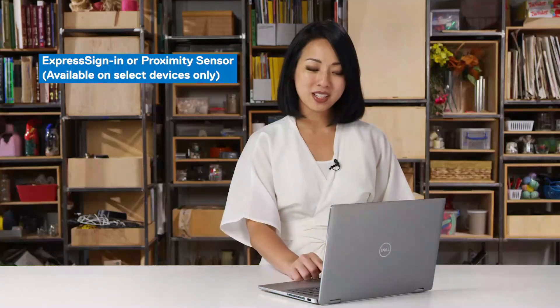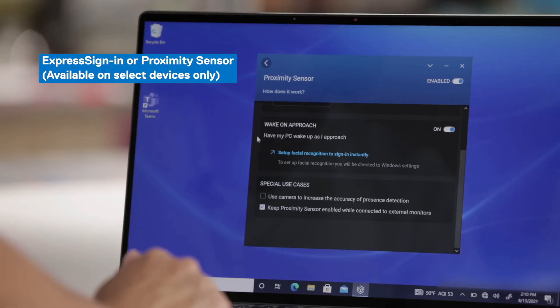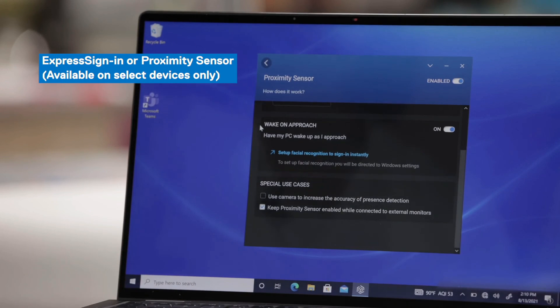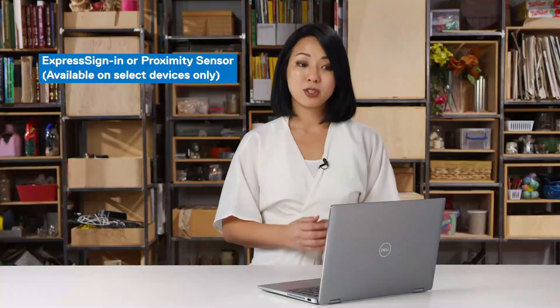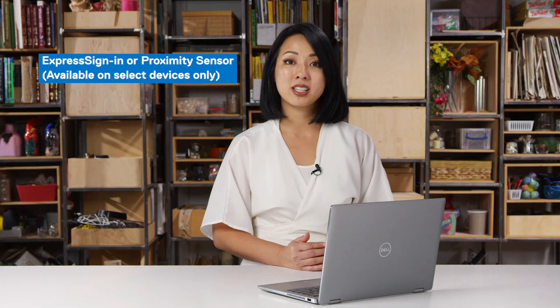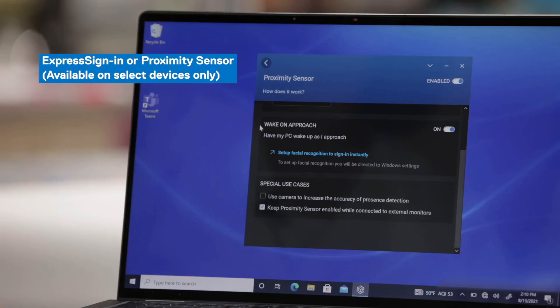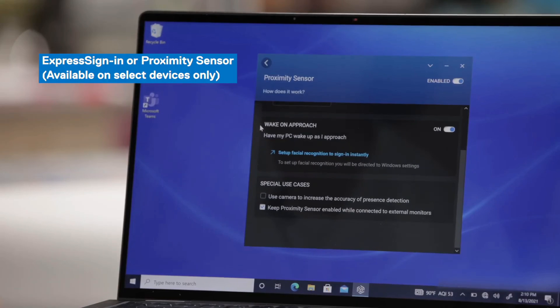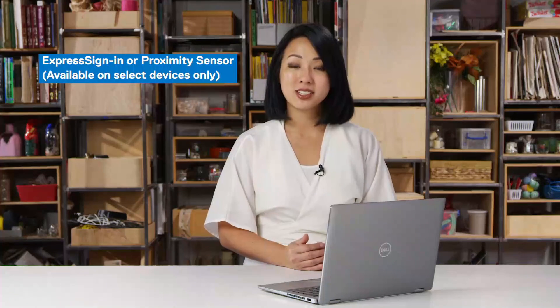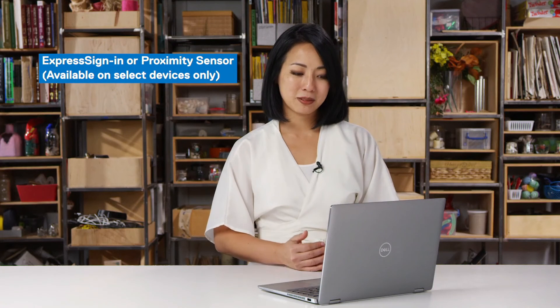The second part of proximity sensor or express sign in is wake on approach. For this setting, as soon as you walk up to your device, Dell Optimizer will know that someone is in front of the computer and it will wake your system as you approach it. And if you have Windows Hello set up, then facial recognition can sign you into your device.